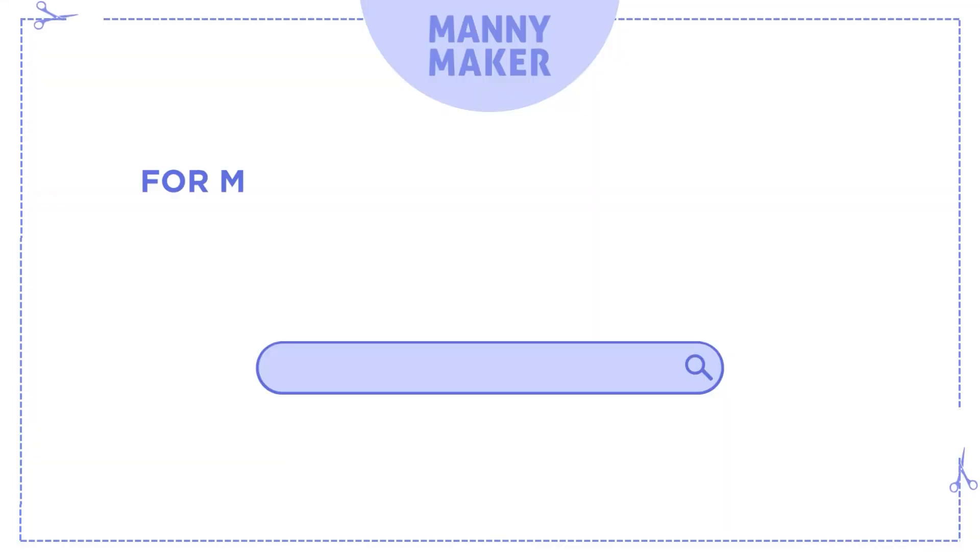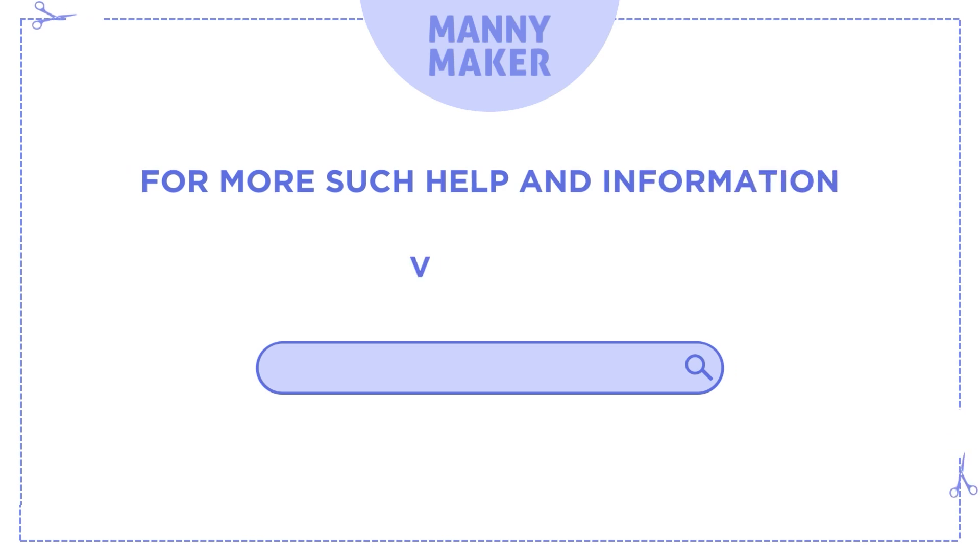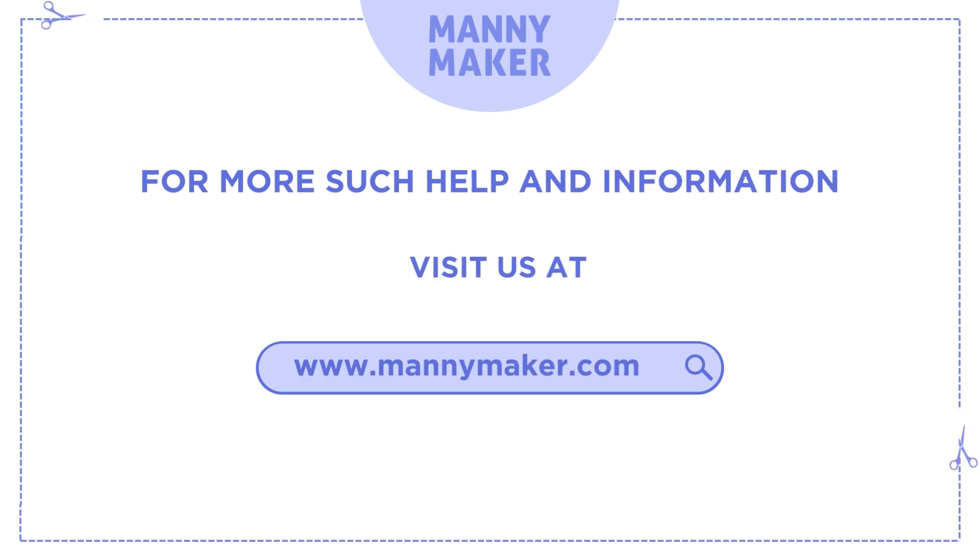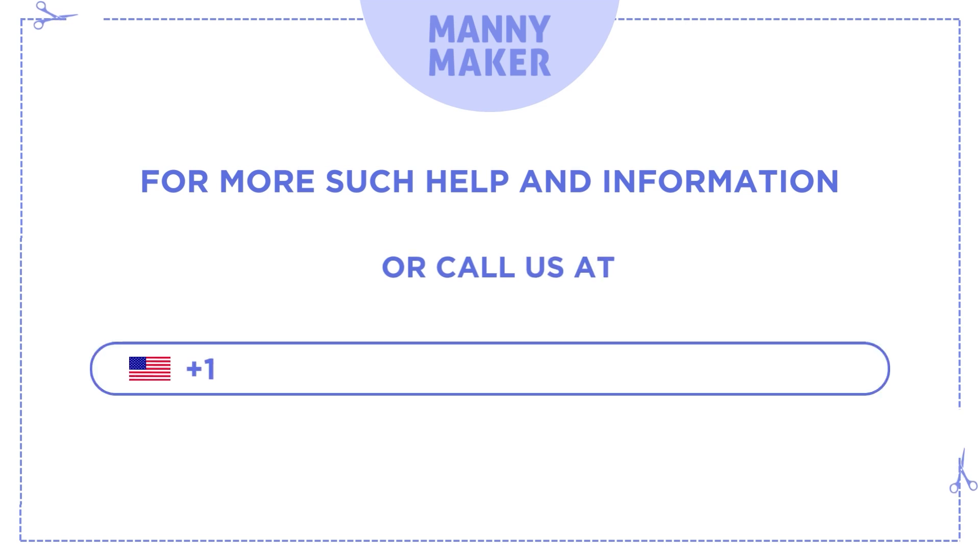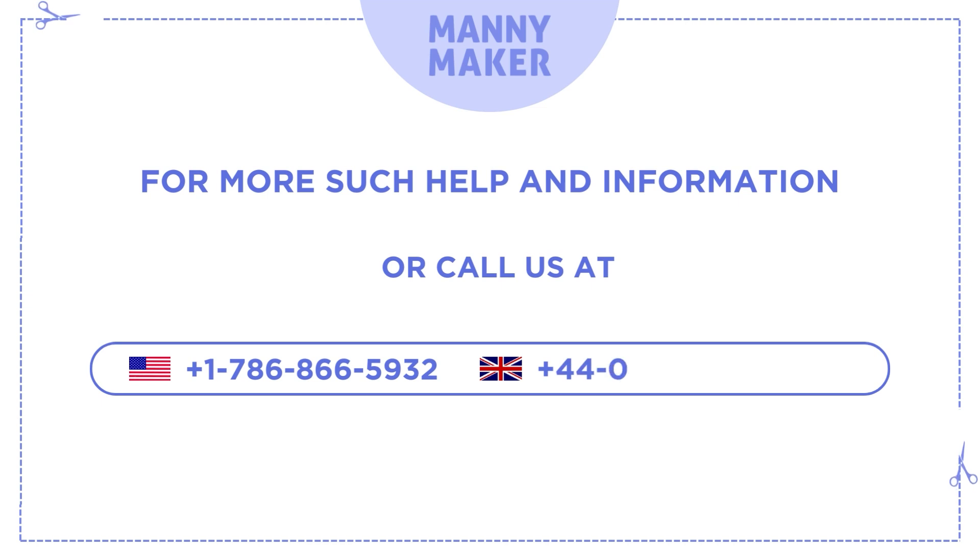For more such help and information, visit us at www.manimaker.com or call us at +1-786-866-5932 or +44-020-3983-0480.